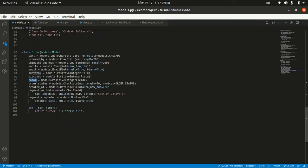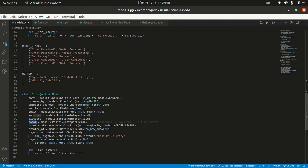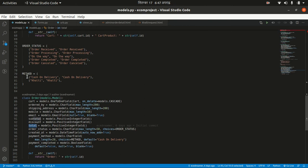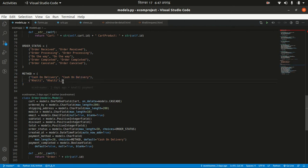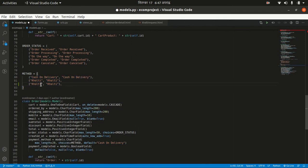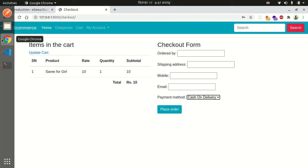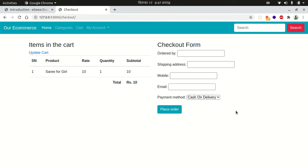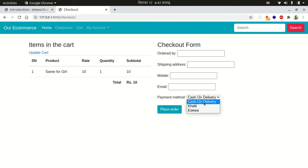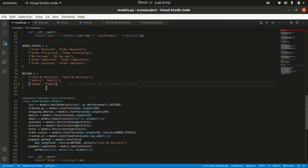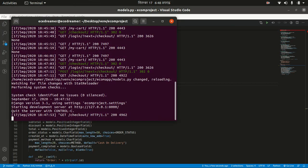Inside our code you can see that we have a constraint for cash on delivery and Khalti, but I'm going to add another option here — eSewa. When you go to your checkout page, Khalti, eSewa, and cash on delivery options will be available. Since this affects our model, I want to make migrations first.